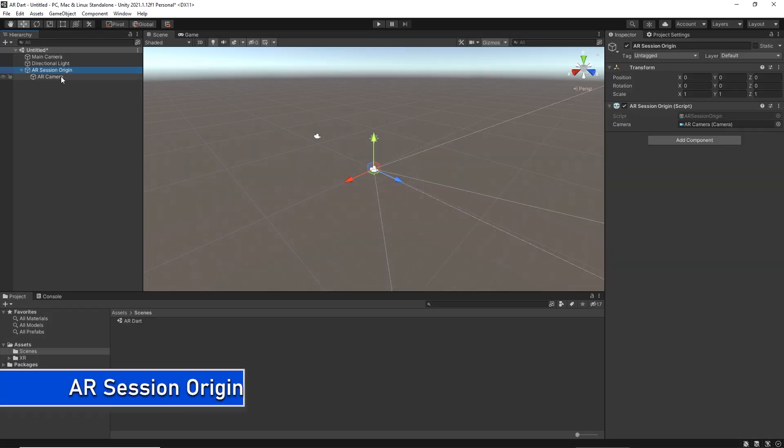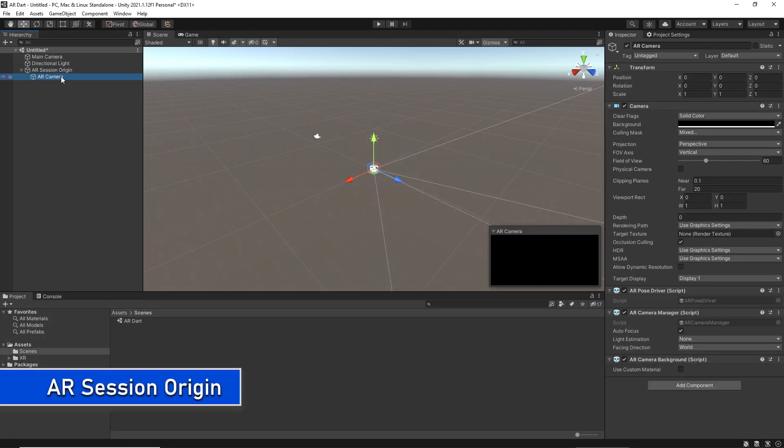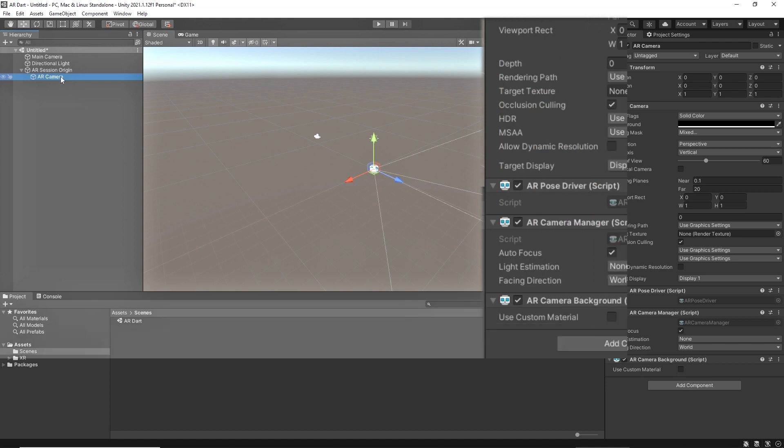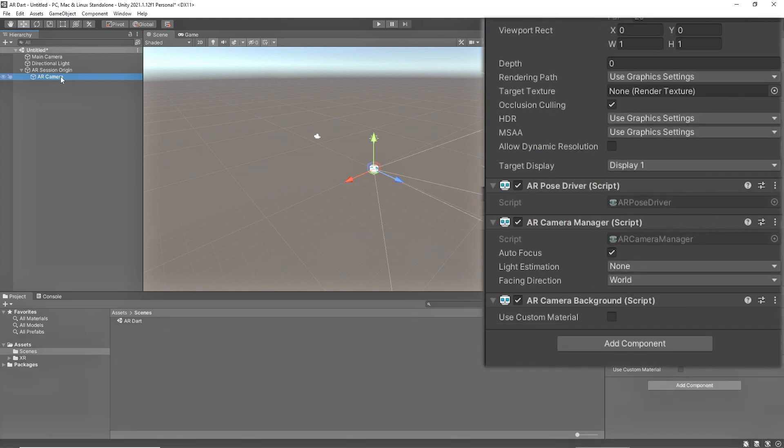You can see AR Session Origin script is attached and AR camera is assigned. That AR camera is going to work like your device camera. The AR Pose Driver drives the local position and orientation of the parent game object according to the device tracking information.